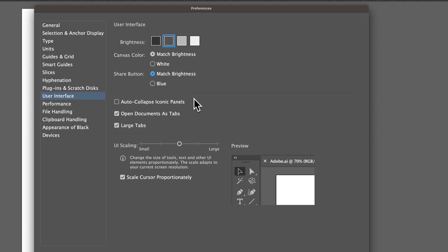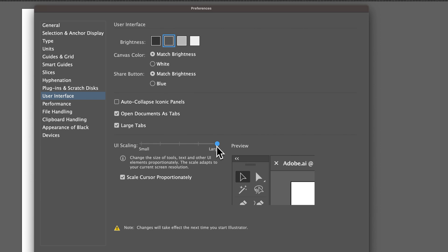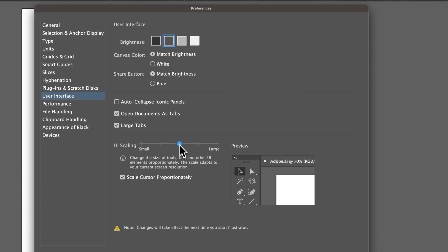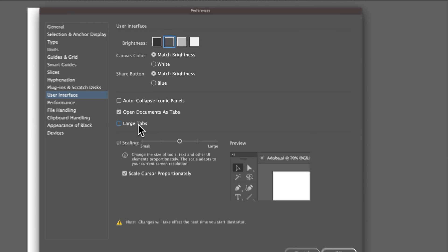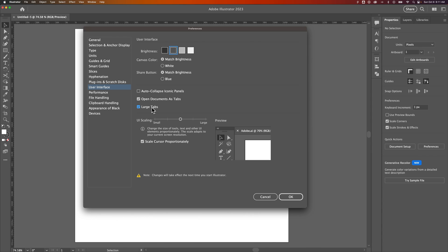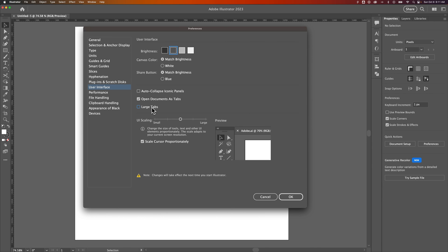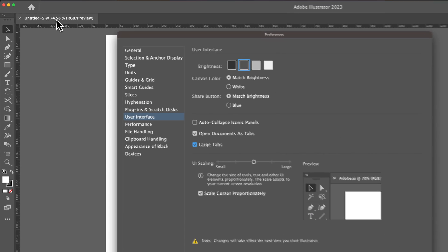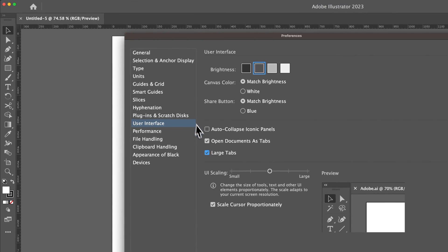Now, you have a couple other options here, like interface scaling. So you could scale up your interface to be larger or smaller. I keep it somewhere in the middle. You can also have large tabs open versus small tabs. You can see that adjustment happening up here with the tab.